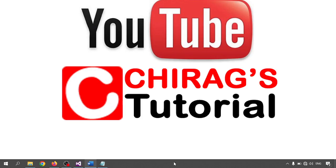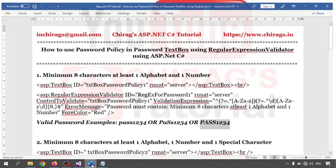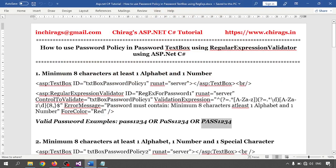Hello everyone, welcome to Chirag's ASP.NET C# tutorial. In this video we are going to learn how to use password policy in a password text box using the Regular Expression Validator in an ASP.NET C# application. Here I am using five types of regular expression validators.